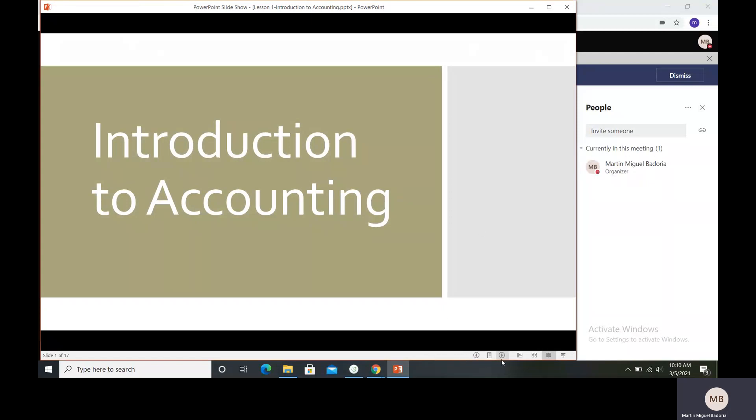I want you first to think: what is your idea when we say accounting? I will give you time for that.